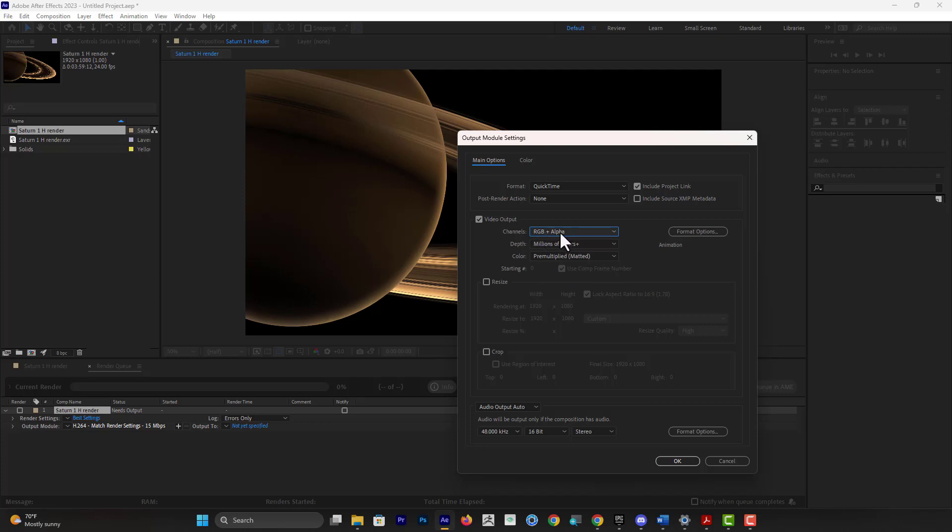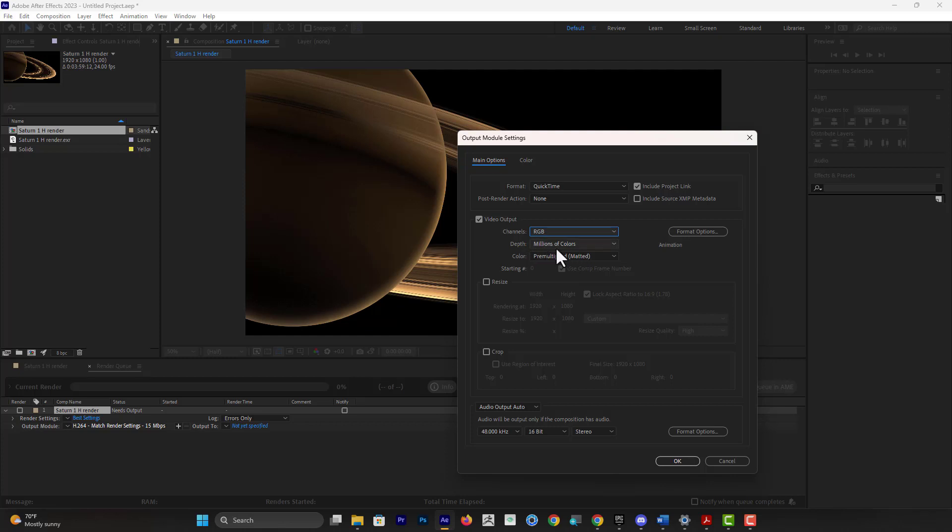As soon as you do that, notice how this becomes Millions of Colors Plus. Plus refers to the alpha. So if I go back to RGB, you can see here Millions of Colors, but RGB and Alpha is going to give you that Plus, and pretty much that's it.